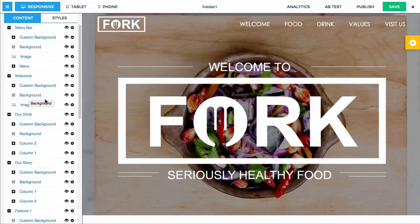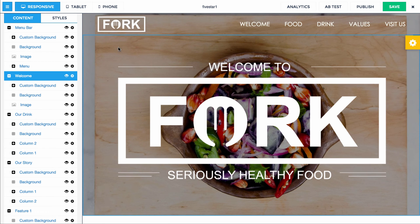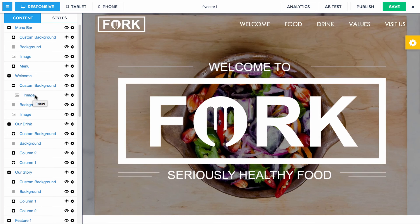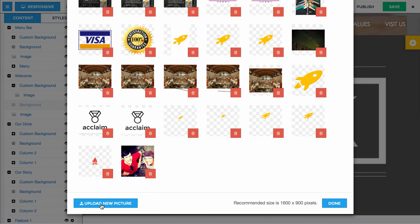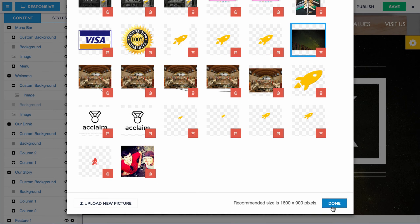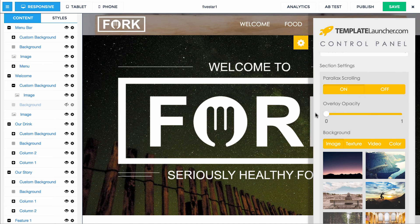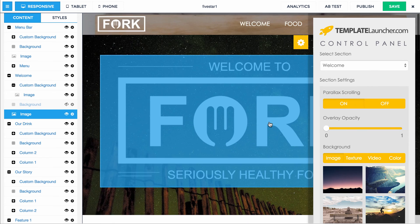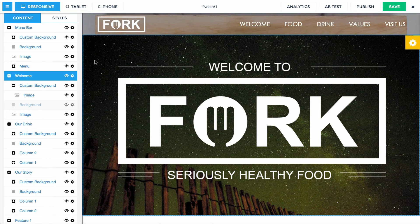If you hover over the background — the way this works is our media library background image is one layer. Under that is a custom background layer, and in that layer you can add your own custom image. If I hide this and then click on image, you can either upload here or pick one of your existing images. Notice how it changed out — it's a little dark so I can change the opacity on this so you can see it better. You can also turn on and off parallax scrolling with custom images as well.